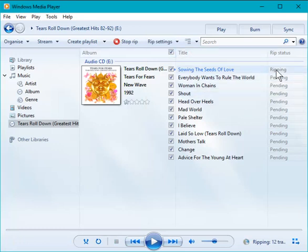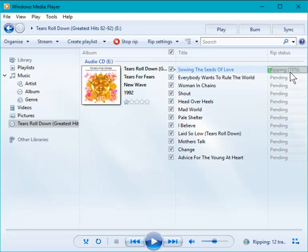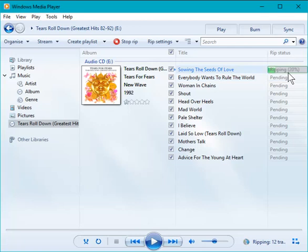Over here we have our Rip status. It says ripping 10%, and this is going to take a while. So I'm now going to pause the video until it's got near the end, and then we'll pick it up again.